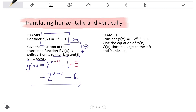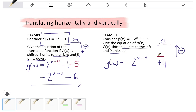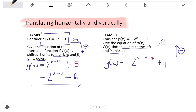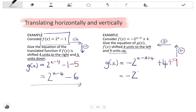Looking at the second example: consider f of x equals negative two to the x minus three plus four. Give the equation of g of x if f of x is shifted four units to the left and nine units up. Remember, when we shift left we add, and when we shift up we add. Shifting four units to the left affects the P value, so we add four to x. Shifting nine units up affects the Q value, so we add nine. Simplifying, we get negative two to the x plus one, plus thirteen as our final equation.